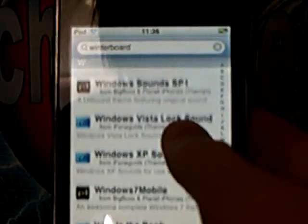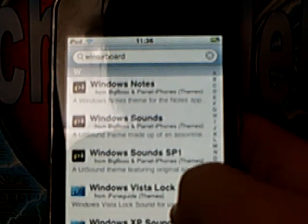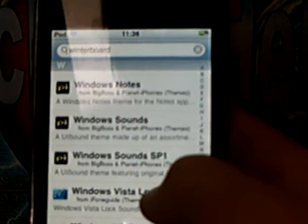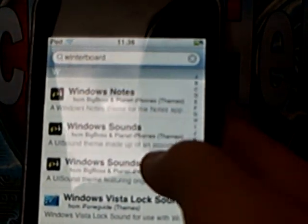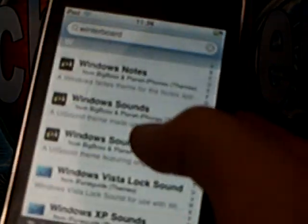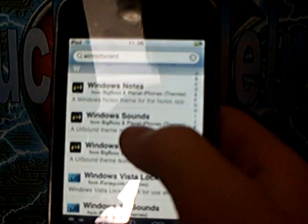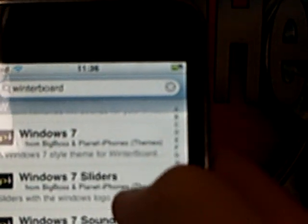So then you just find a theme — it's the one that says 'theme' beside it there. It says right there in brackets: theme. That's all the ones that you can download. So I'm going to go up and download a Windows 7 theme, because I use Windows.